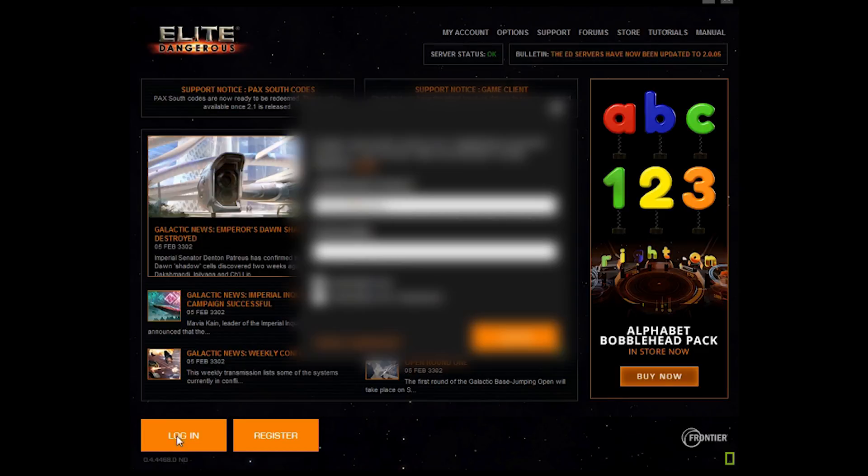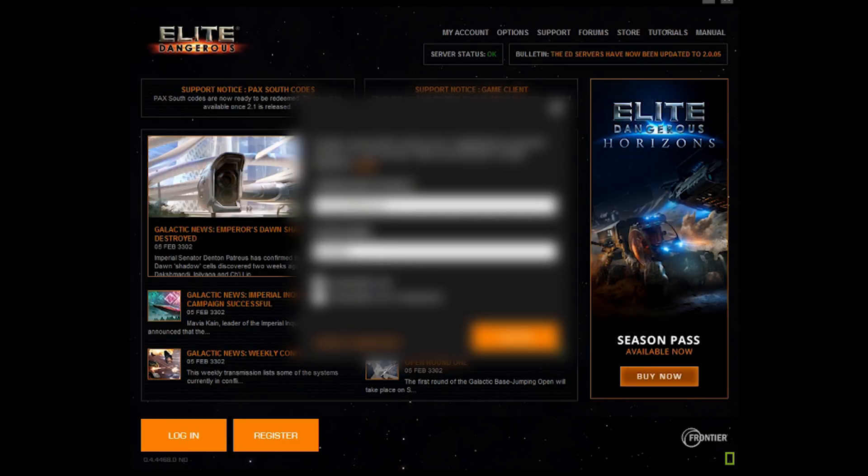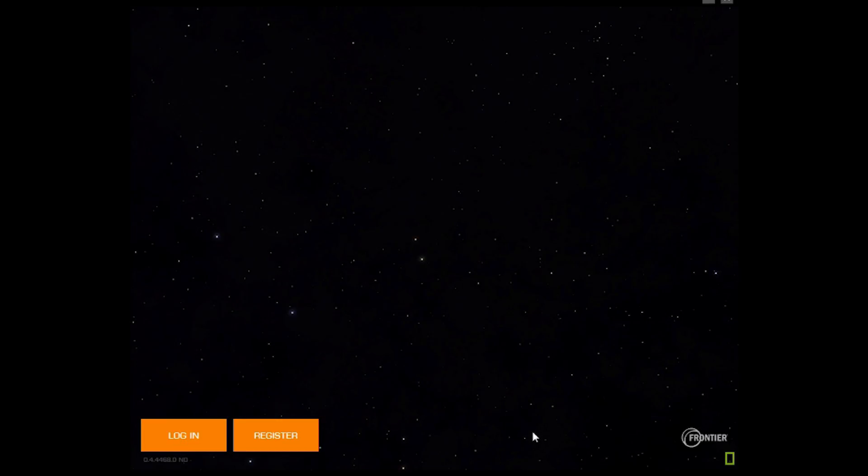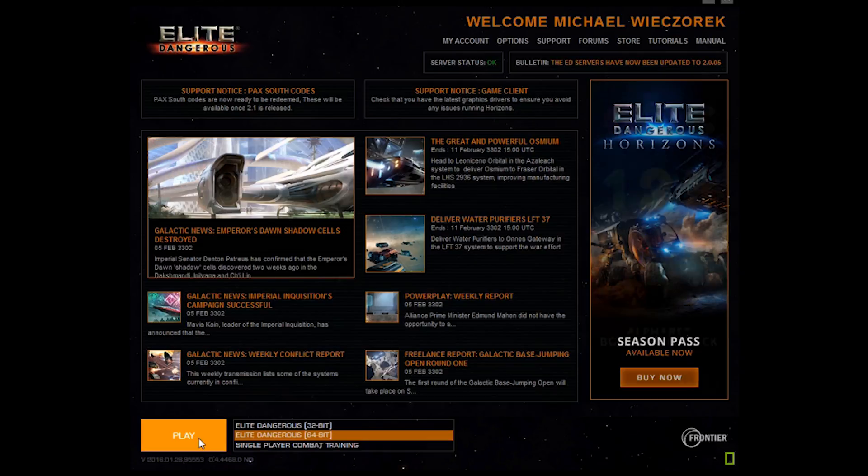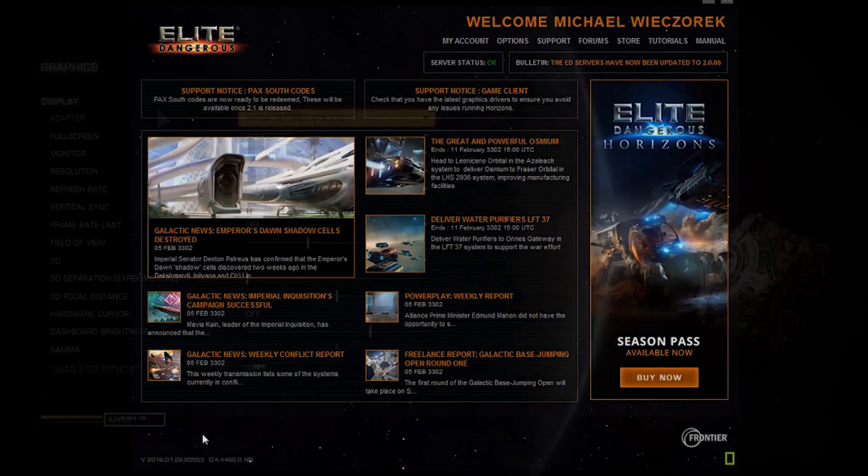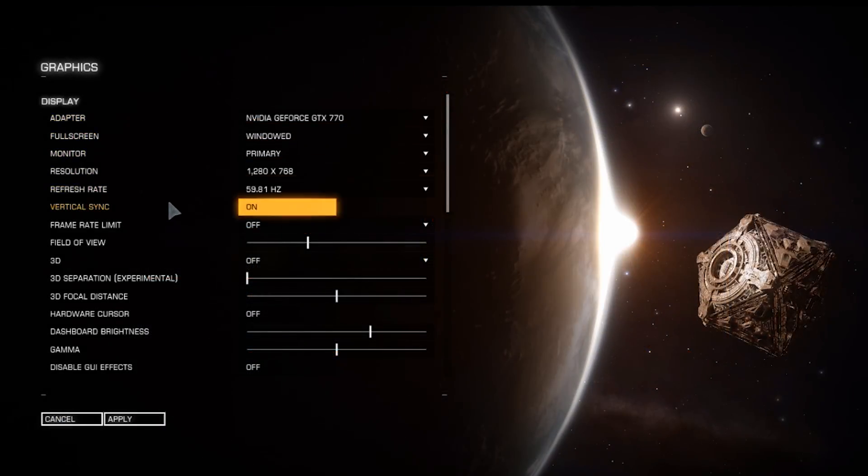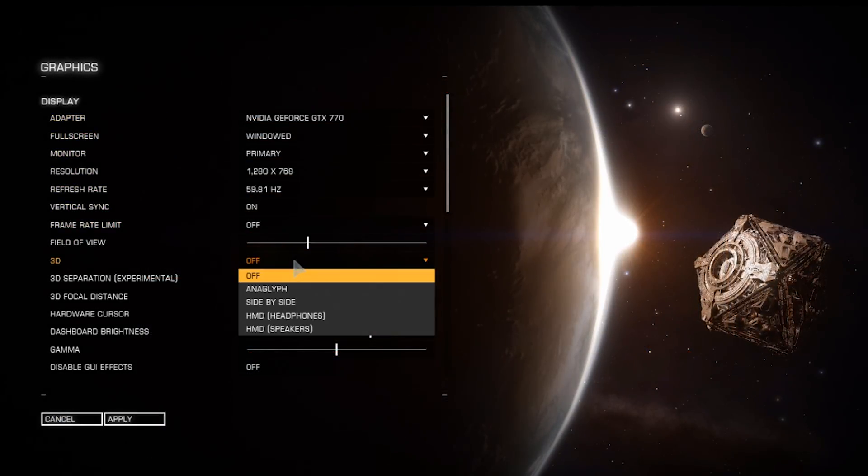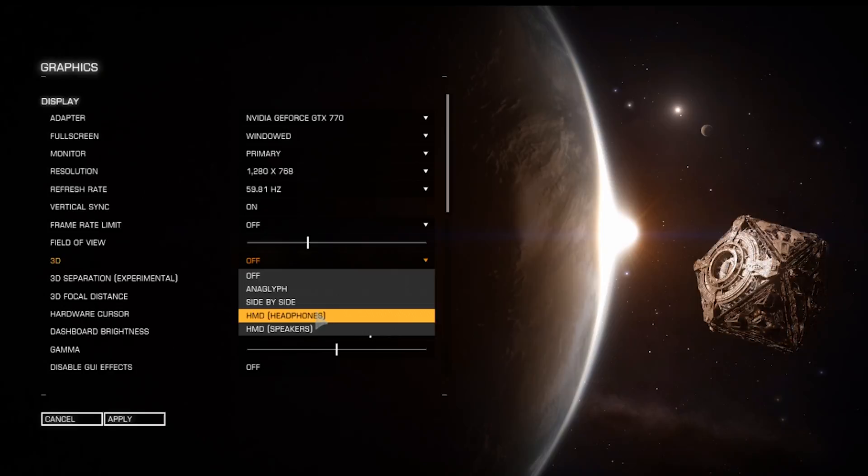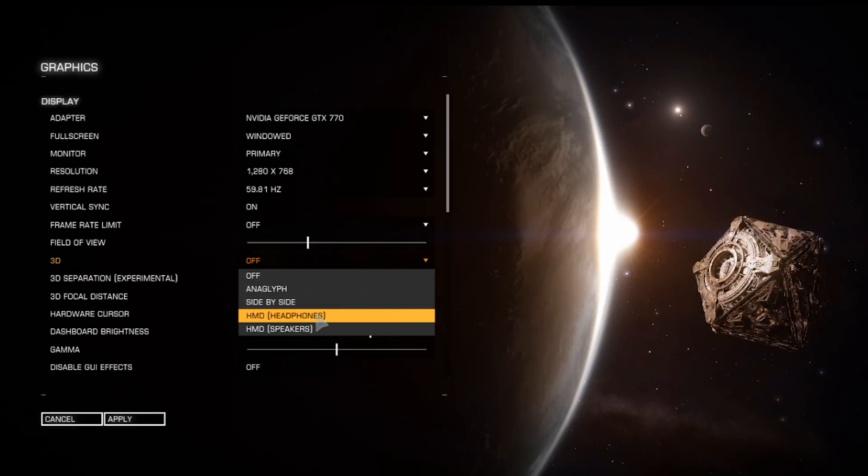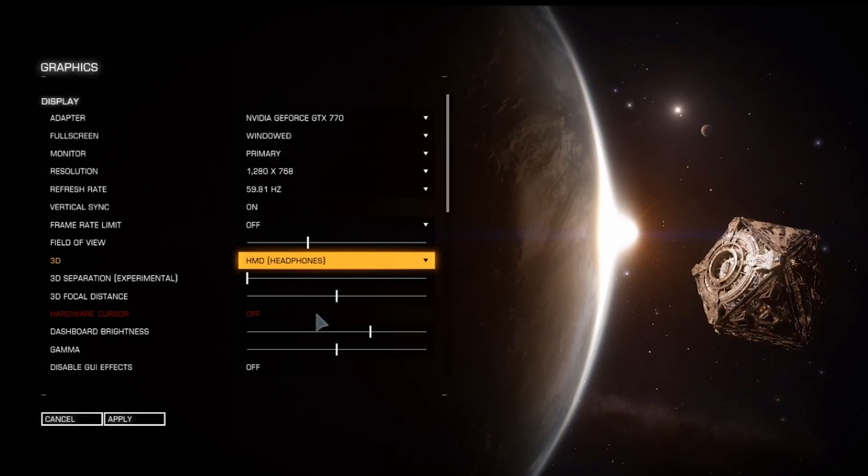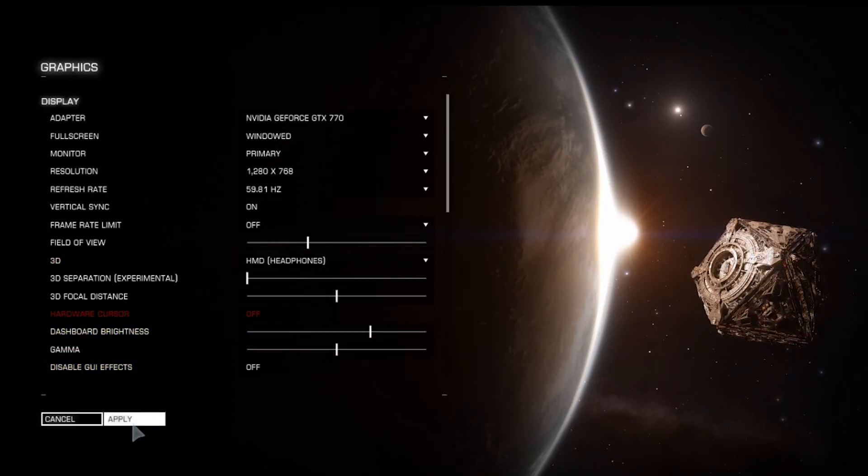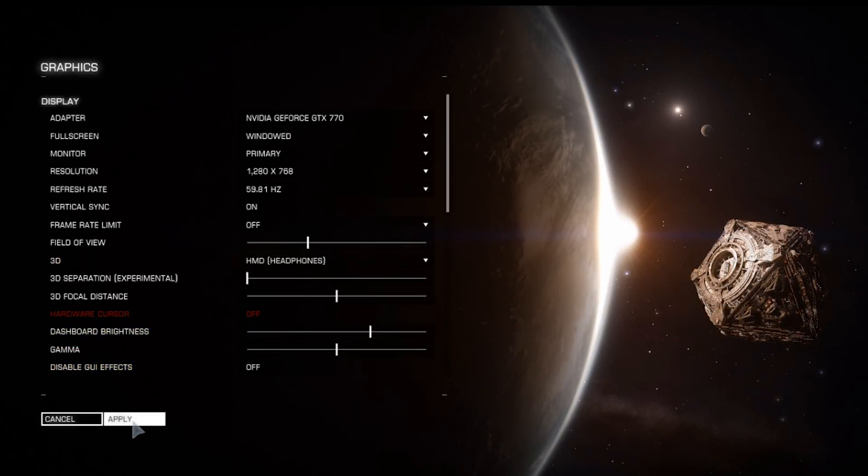Next up, open Elite Dangerous Launcher. Log in and open the 64-bit version. In the graphics options, go to the 3D section and select HMD with headphones or HMD with speakers to enable video output to the DK2.